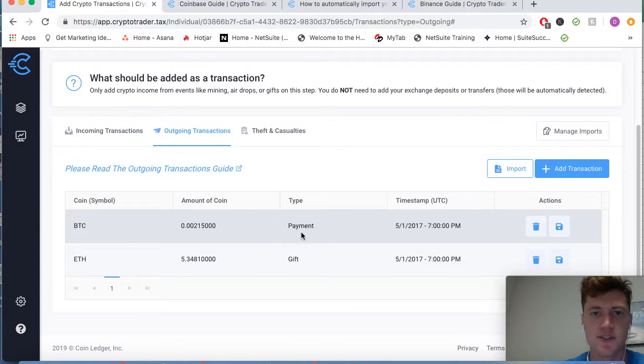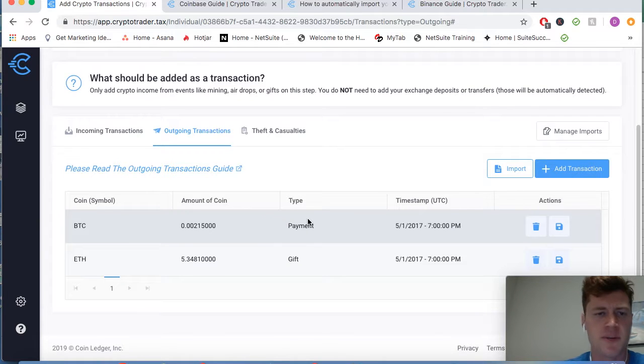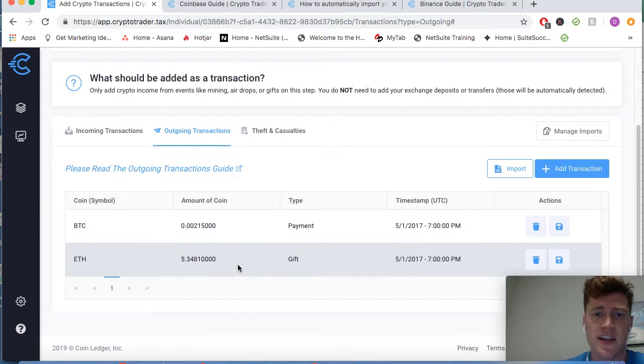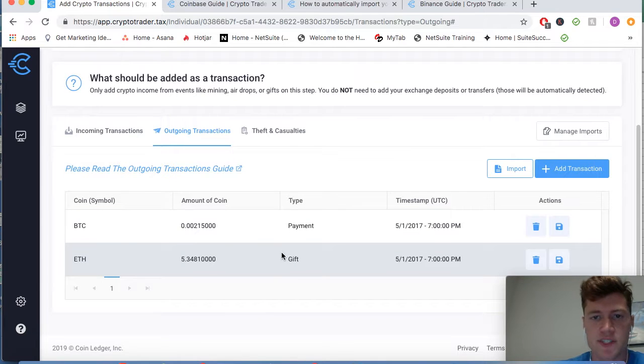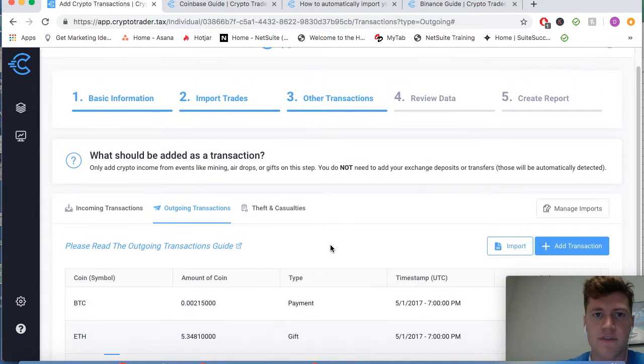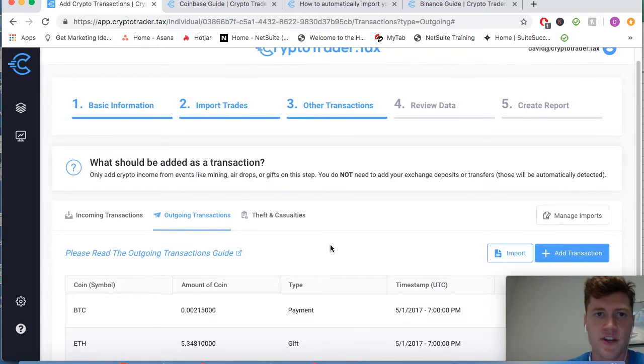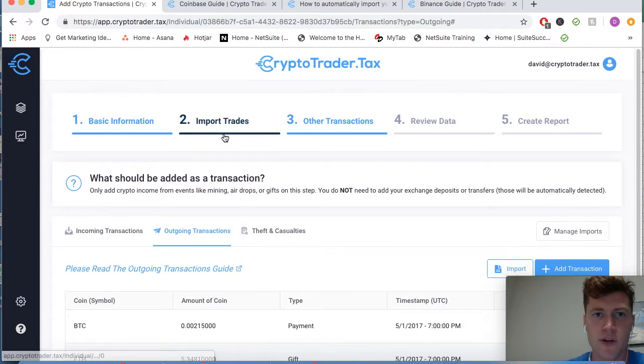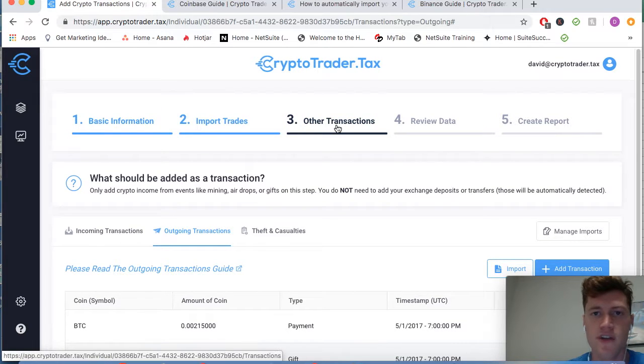There we go, two outgoing transactions imported, looks good. One is a Bitcoin payment that I used to, let's say, buy a new computer or something, and here's a gift I gave someone some Ethereum, need to account for that. So there you have it, that's importing trades and including your other transactions.